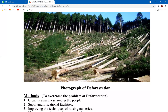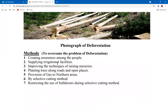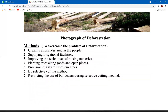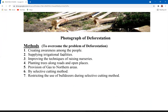Methods to overcome deforestation: creating awareness, supplying irrigation facilities, planned irrigation forests — these are man-made forests planted on purpose — improving techniques for raising nurseries, planting trees along roads and open spaces, and provision of gas to northern areas. This last point is very important because most areas of northern Pakistan rely on natural sources to produce heat for domestic cooking.